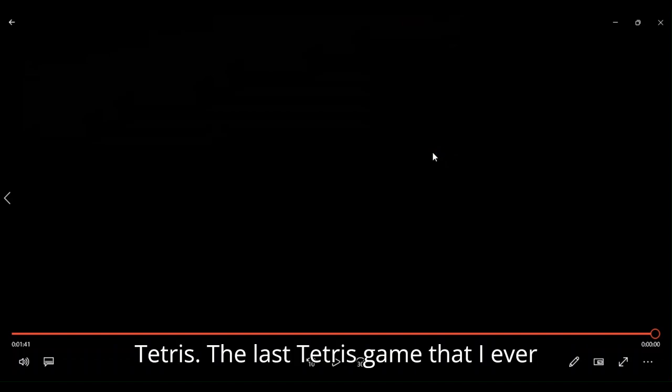Tetris, the last Tetris game that I ever knew was Tetris on the NES. That's it, that's the last one I ever knew. So, yeah. So, beyond that, you got me, man.